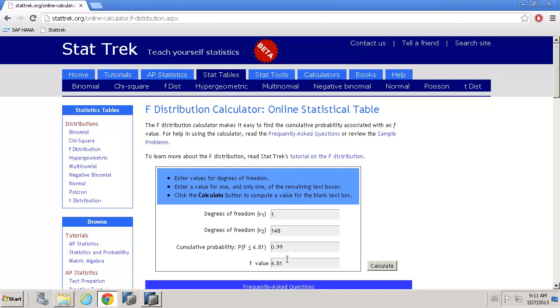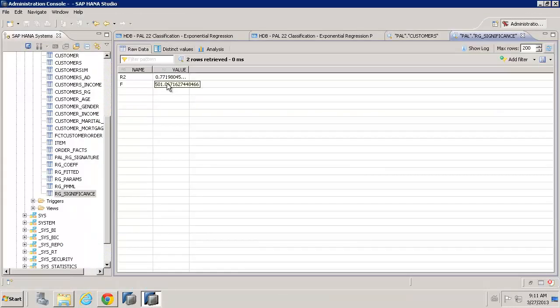And then we see it calculates the value of 6.81. And if we now compare that with 501, we can see we have a very significant model that we've created here.